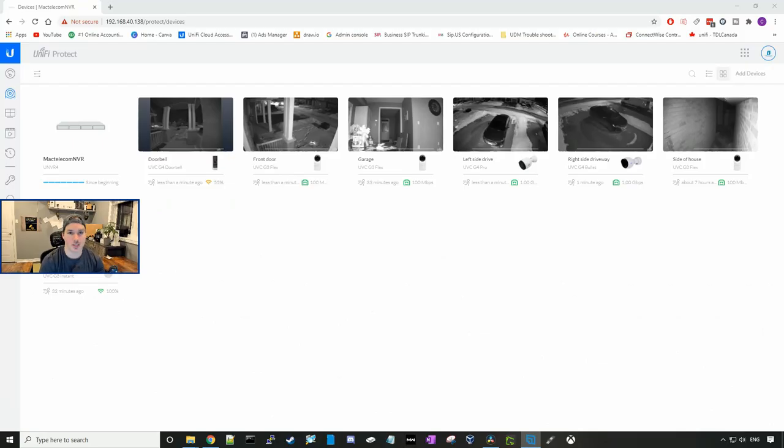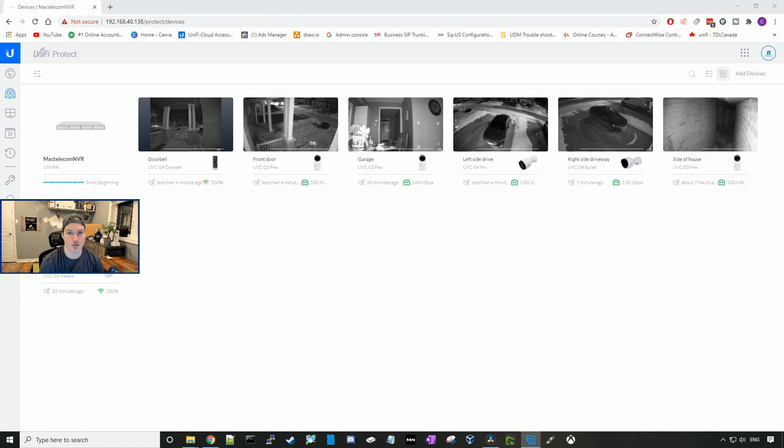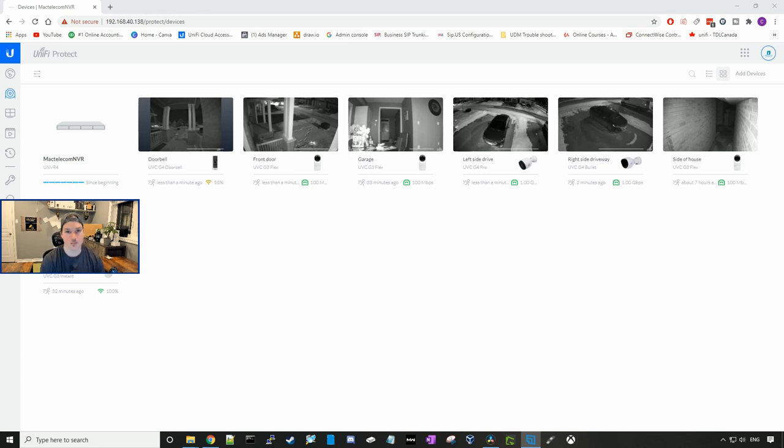So the night vision is decent on the G3 Instant. I wouldn't say it's great, but it still does the job. We can tell the G3 Flex does a lot better at night time as it has more infrared LEDs in it.